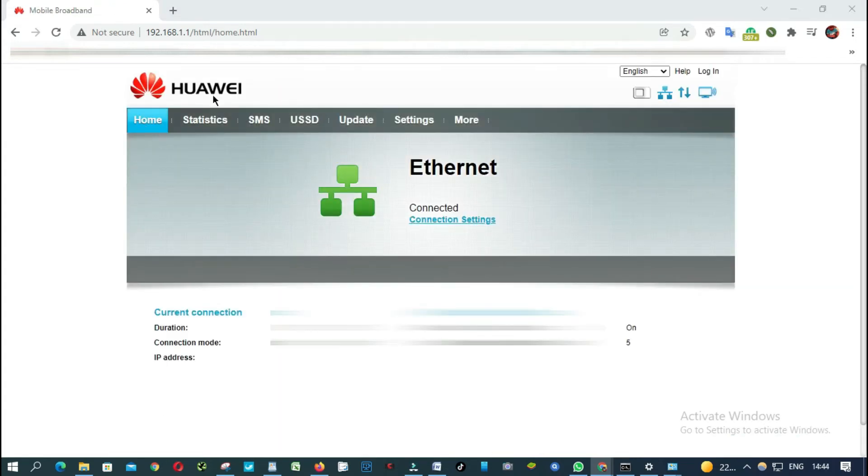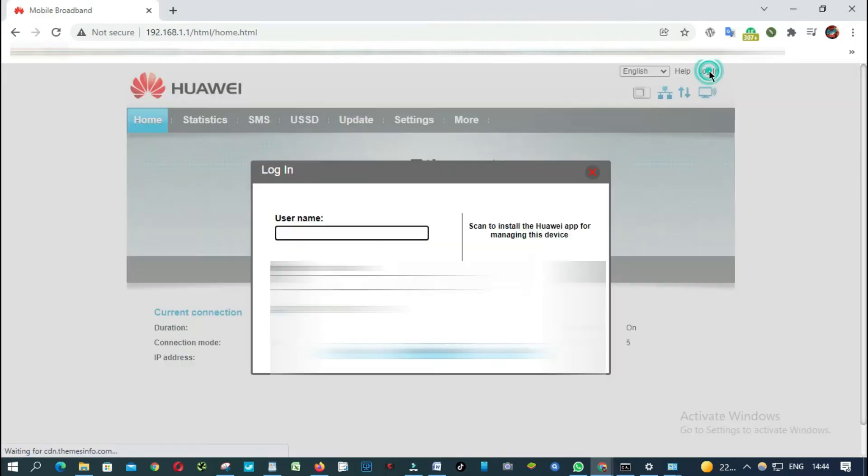I'm using a Huawei, so you click log in, enter your username and password.